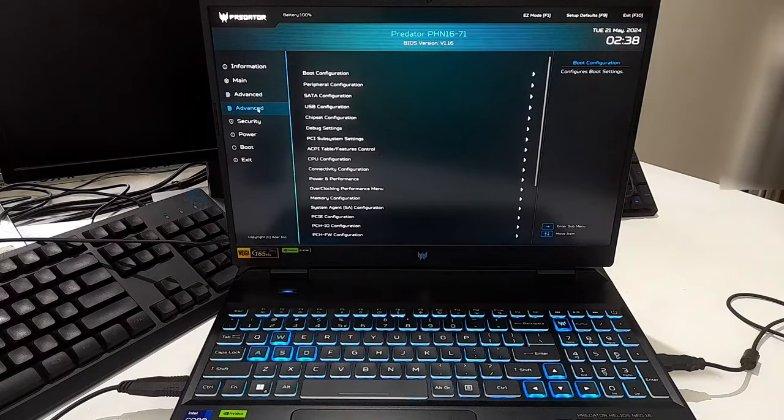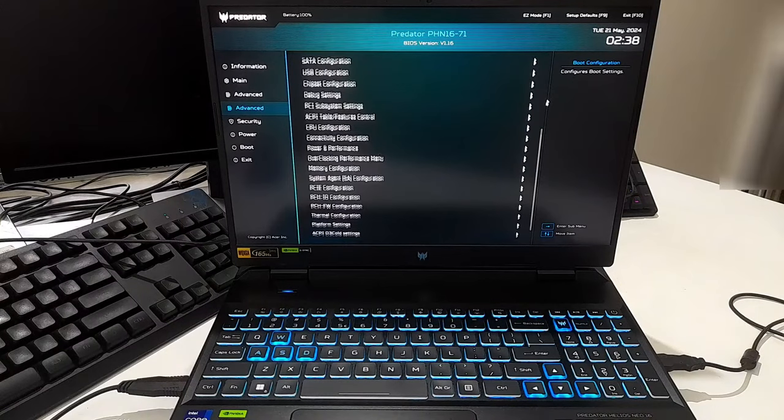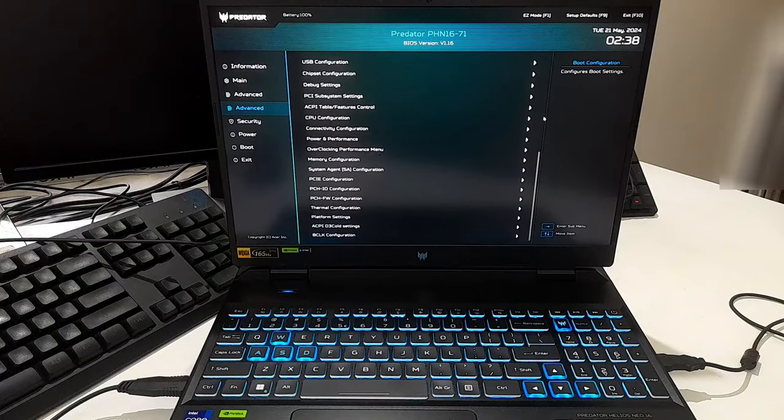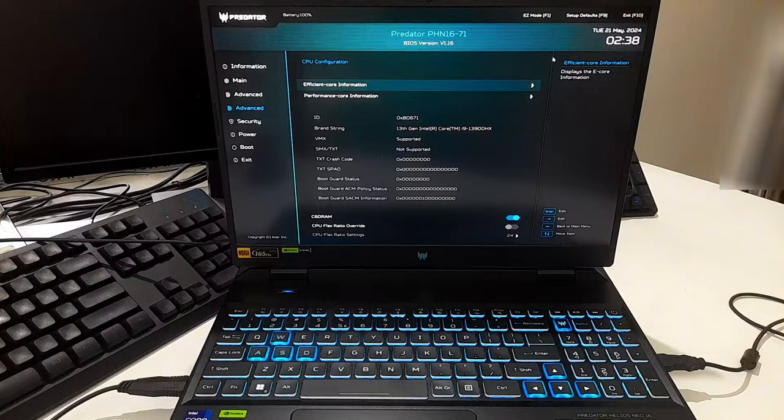In the Advanced BIOS menu, look for an option named Advanced. Within the Advanced menu, look for settings related to CPU configuration, power management, power and performance, or something similar.